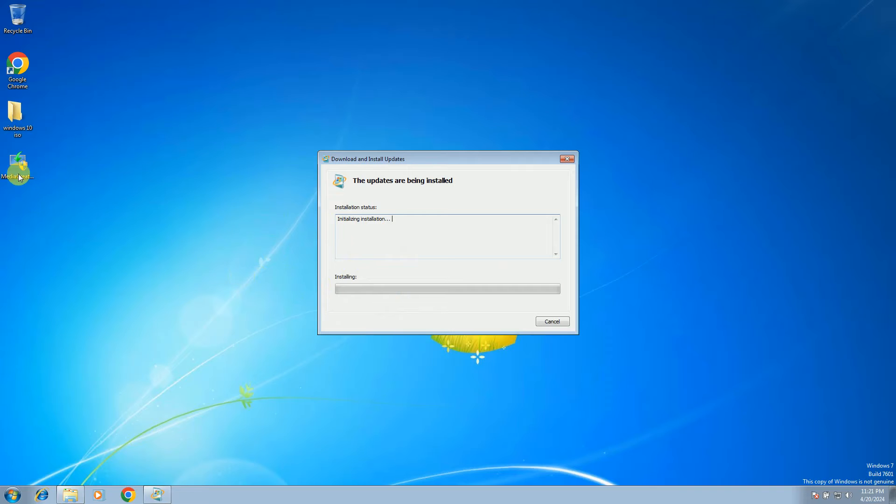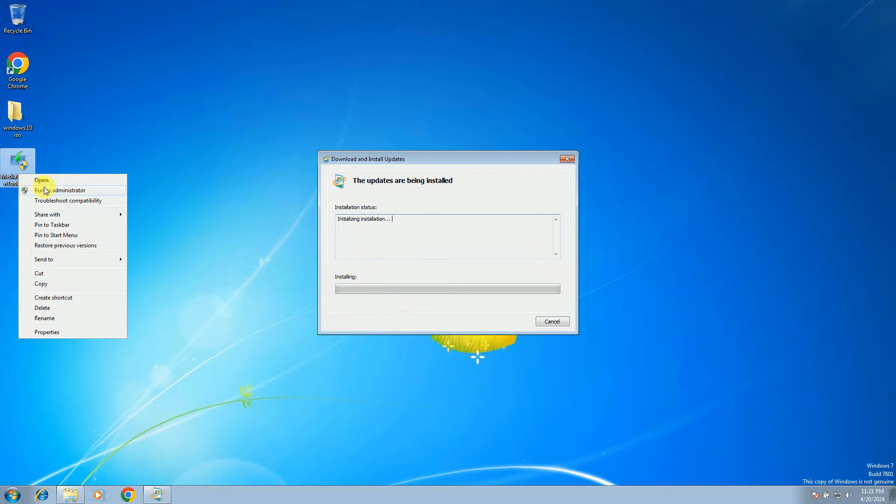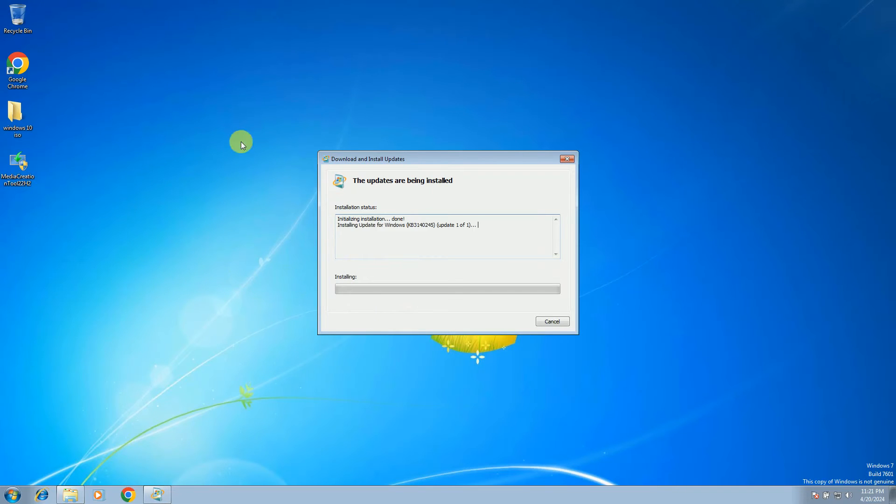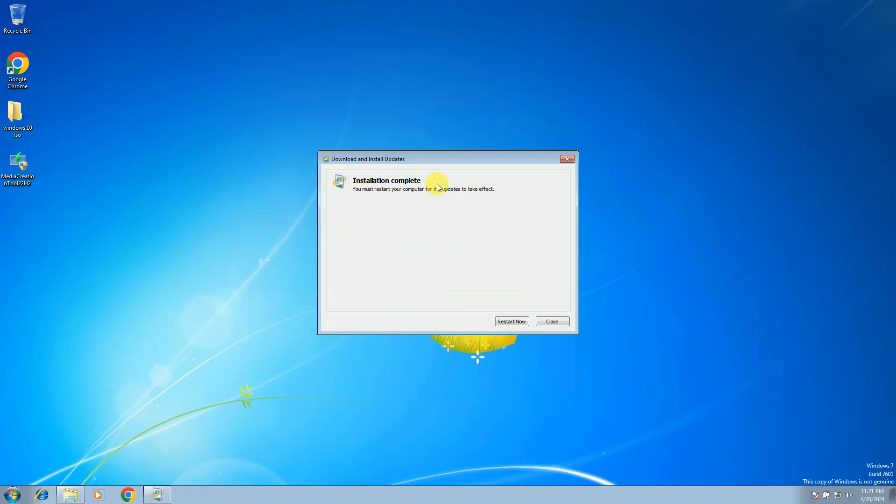And run the Media Creation Tool as admin and you are good to go. You should upgrade your PC into Windows 10. See, restarting option is coming, so restart your system now.